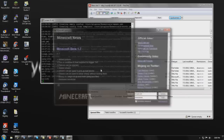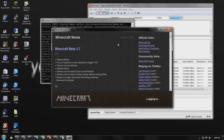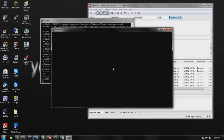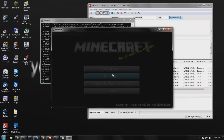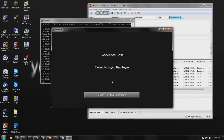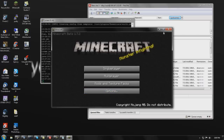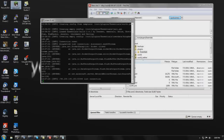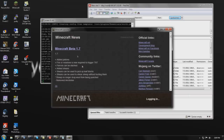Now you have your Essentials plugin installed. Let's connect back to the server just to show you it works. If you get a 'bad login' error, just close Minecraft and reopen it — that has nothing to do with the server, it's just a Minecraft issue.